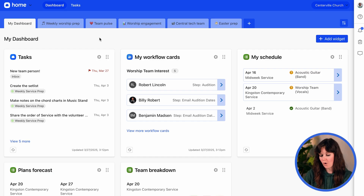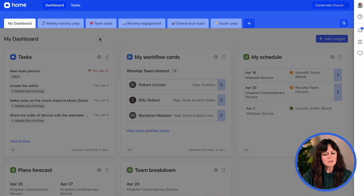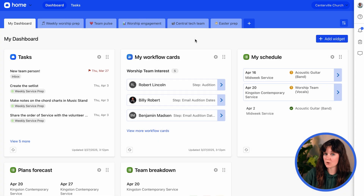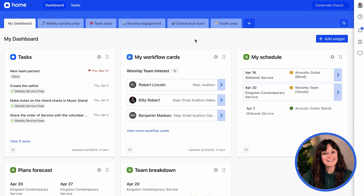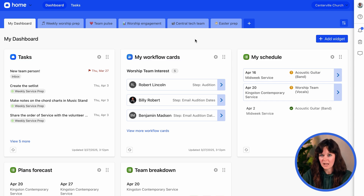Here I am in Home. The first thing I see is my dashboard, but I also have a couple of other dashboards up at the top. You've always been able to create additional dashboards with all kinds of widgets, but now what's new is you can create dashboards and then share them with other people across your staff and your ministry.